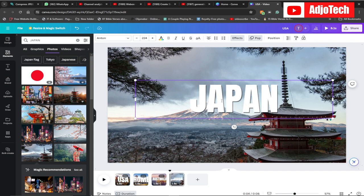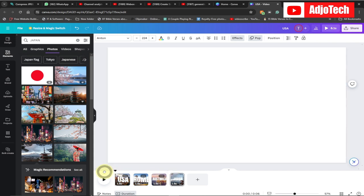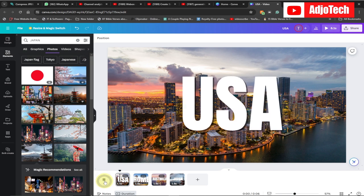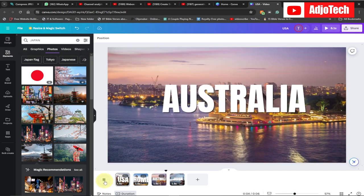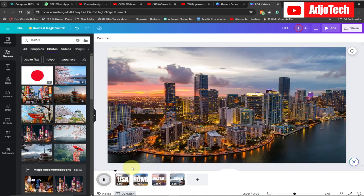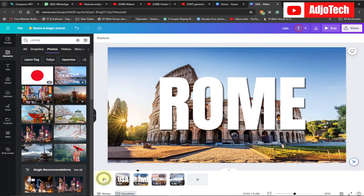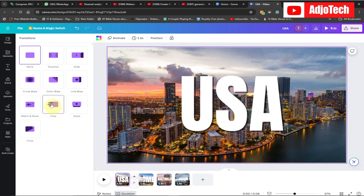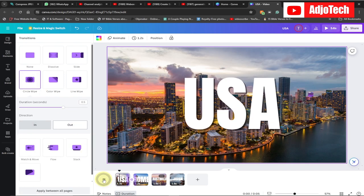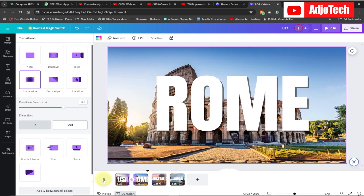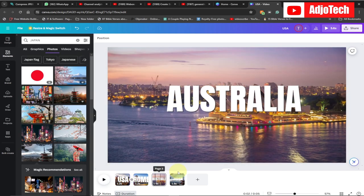That's basically it. If I go to the beginning and start playing this, it should give you something like this — you can see it gives these amazing image pop-ups. If you want to add transitions between slides, go between them, click, and go to Transition. There are several transitions — you can use a circle wipe transition in between, and you can see it gives you a circle wipe.